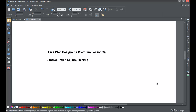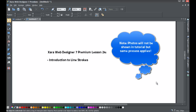Welcome to XR Template Tutorial lesson number 24. This XR Web Designer 7 Premium tutorial will be going over how to add line strokes to different objects, such as photos or to a quick shape.